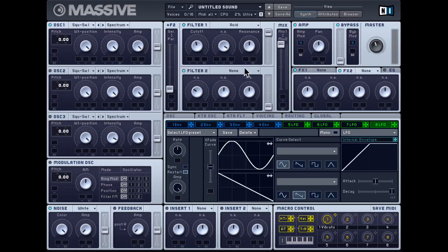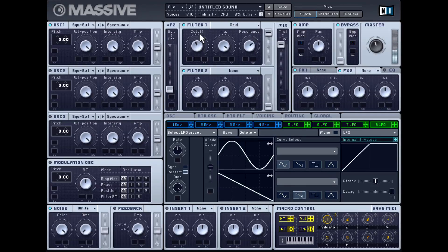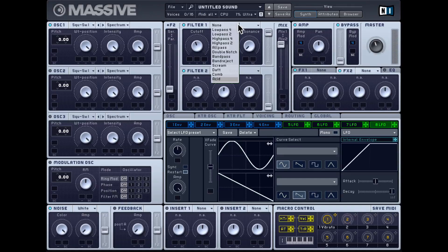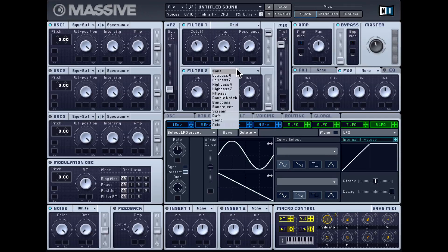Lastly there's an acid filter, which is another low pass filter with a different response. So those are all the different filter types available, and you get the exact same list in filter two.